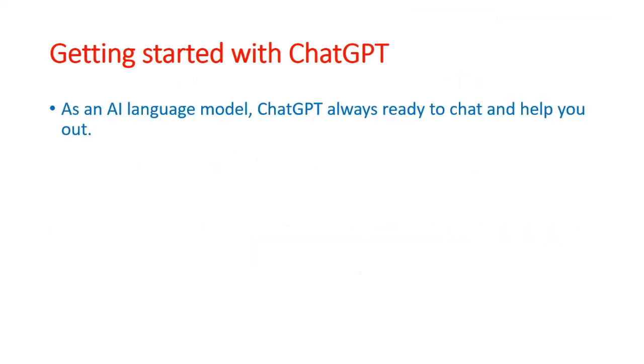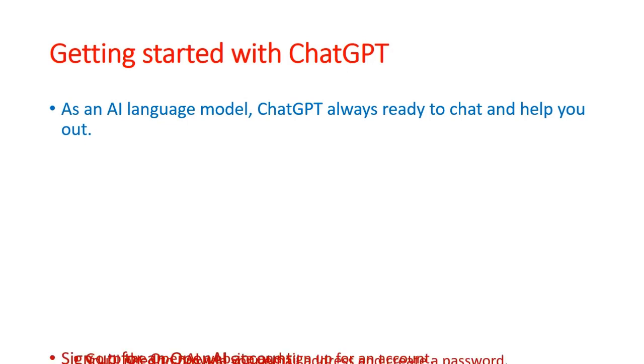As ChatGPT is an AI language model, it is always ready to chat and help you out with your queries to provide suitable answers.